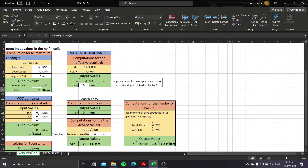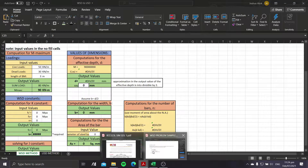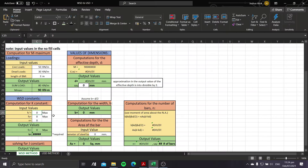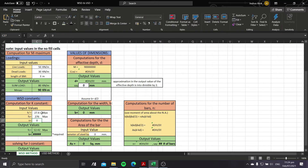After getting M_max, we proceed to finding the WSD constants — the K constant and the J constant. To solve for the K constant, we input fc' = 27.6 MPa, Fs = 276 MPa, and the modular ratio of 8.